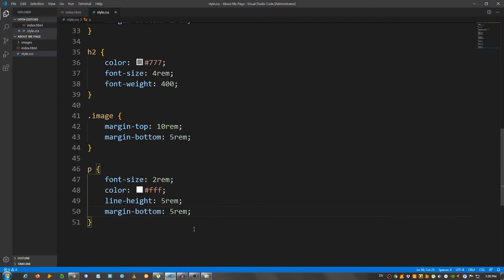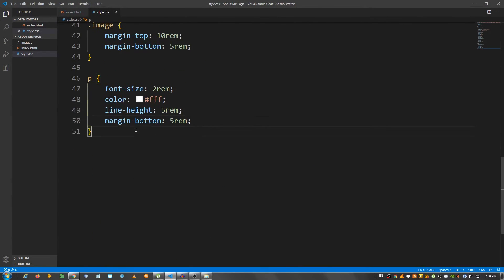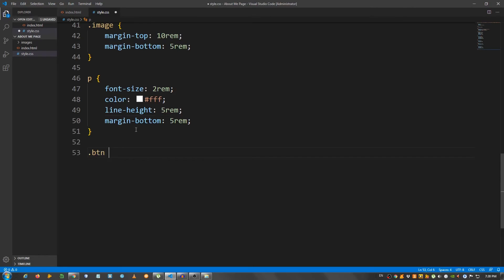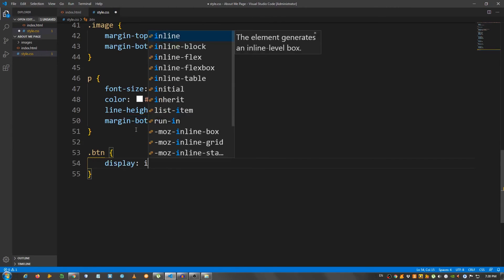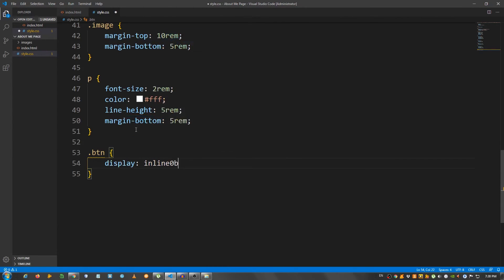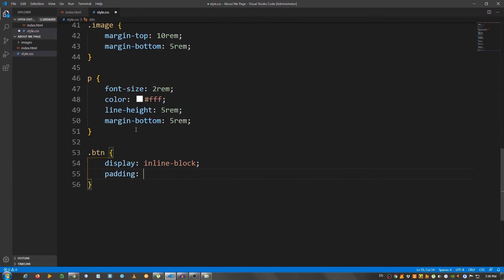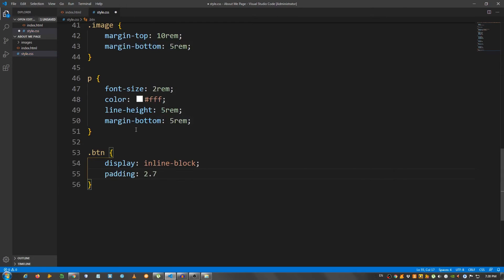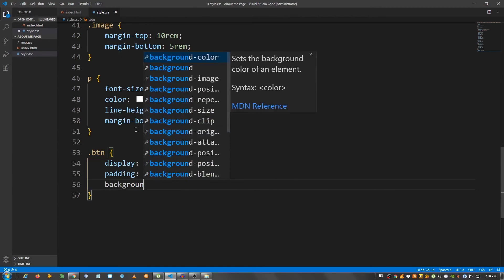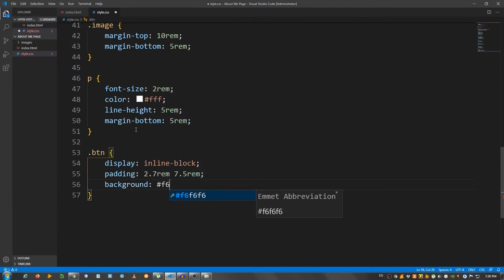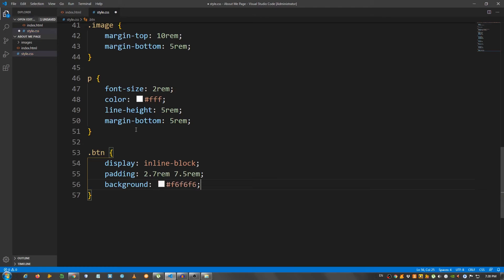And now all we have left to do is the button. So .btn give it a display of inline block. Padding of 2.7 rem top and bottom and 7.5 rem left and right. Background give it f6f6f6, so a gray color.